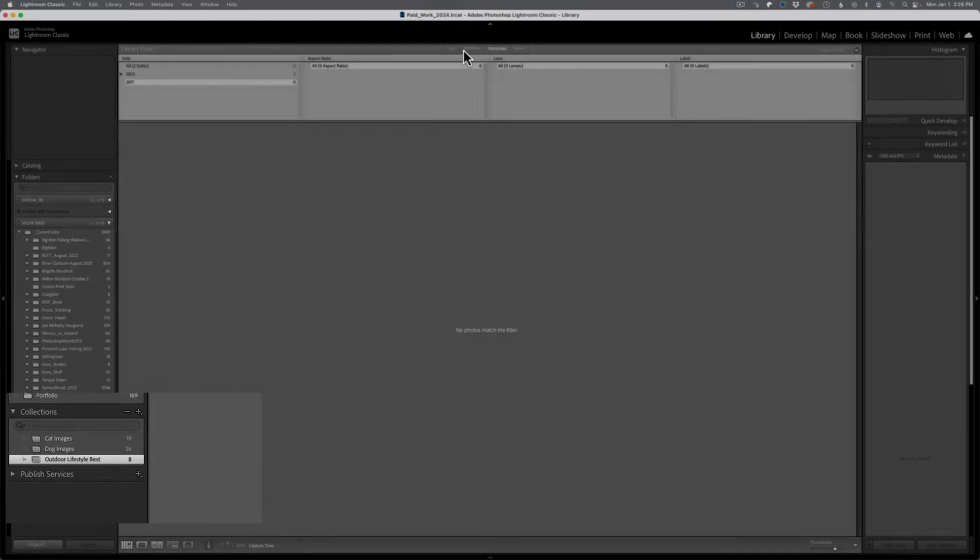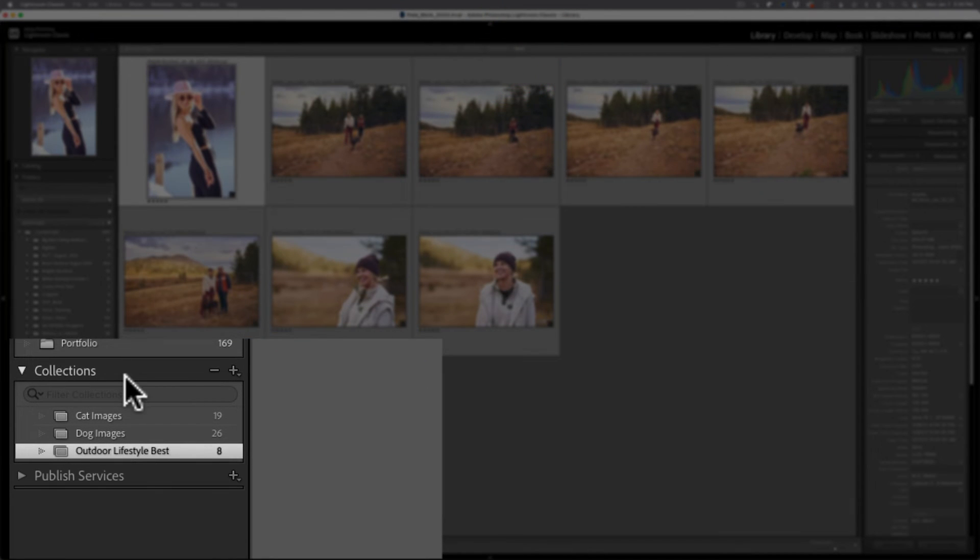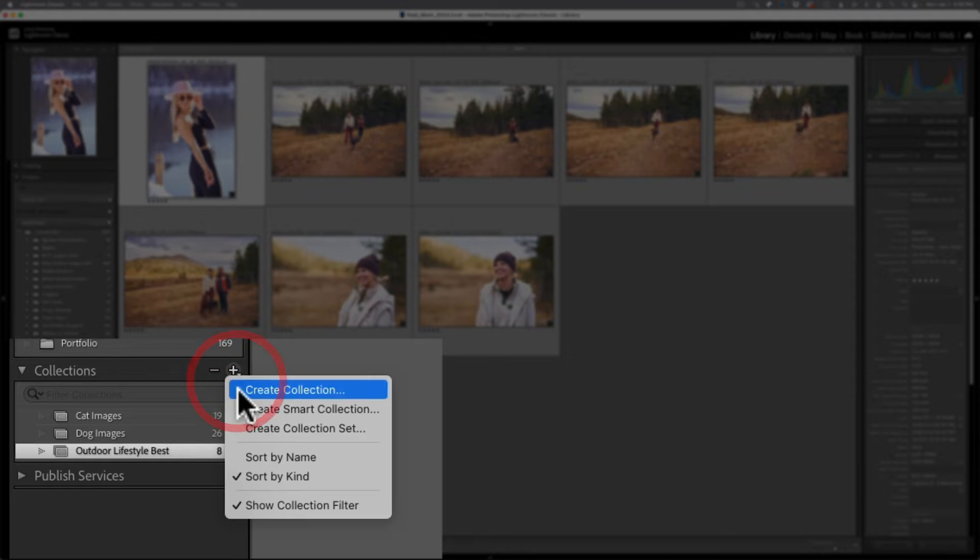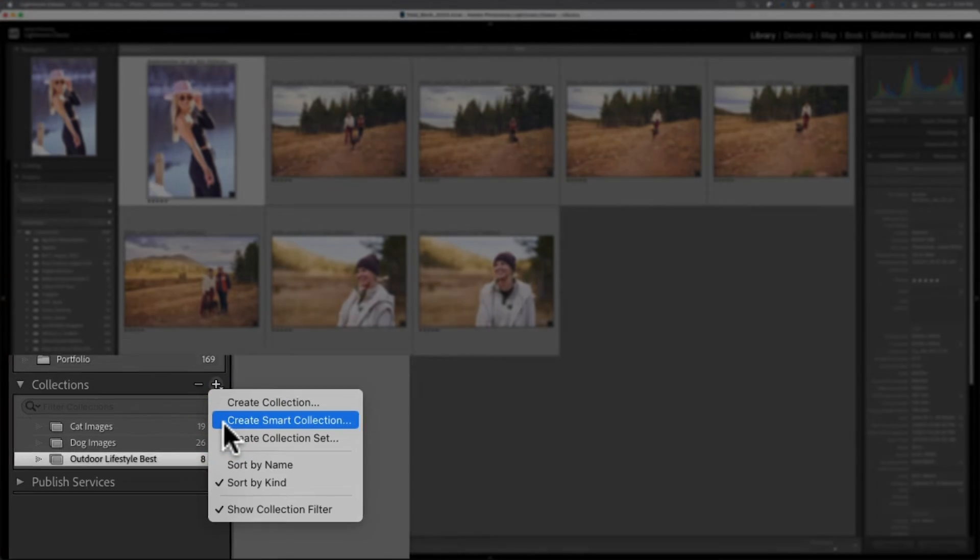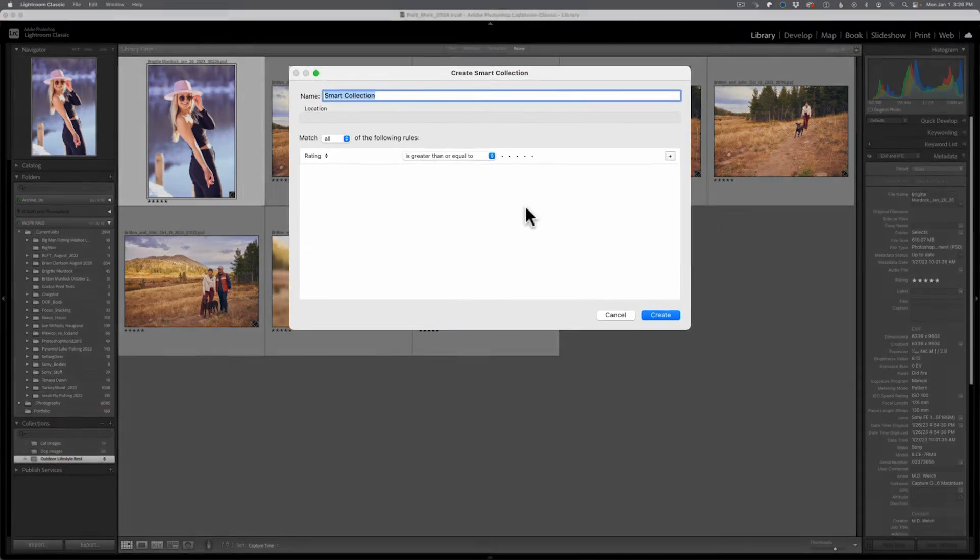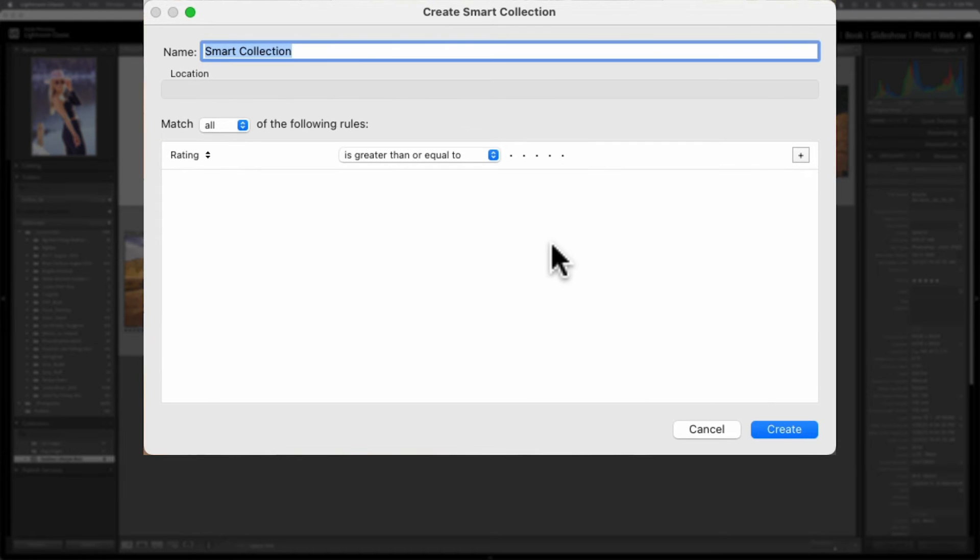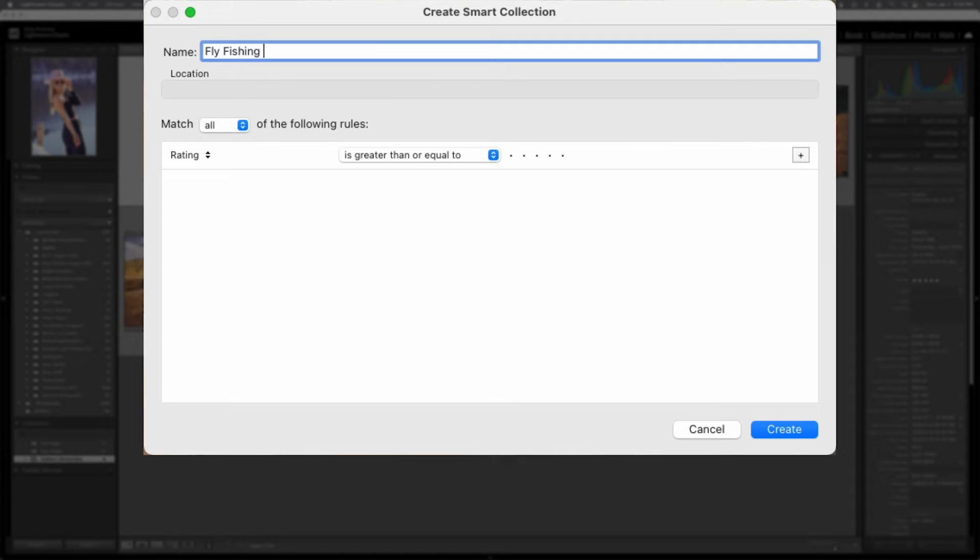Now, the other type of collection for me is really powerful. And that is a smart collection because smart collections will use and leverage your metadata to help you automatically add or subtract images to a particular collection. Now I'm going to go back to the collections panel, click on the plus symbol, and then select smart collection. Now you don't have as many options initially. You can't make virtual copies. You can't make it a target set. That's because you're not manually doing anything inside of here.